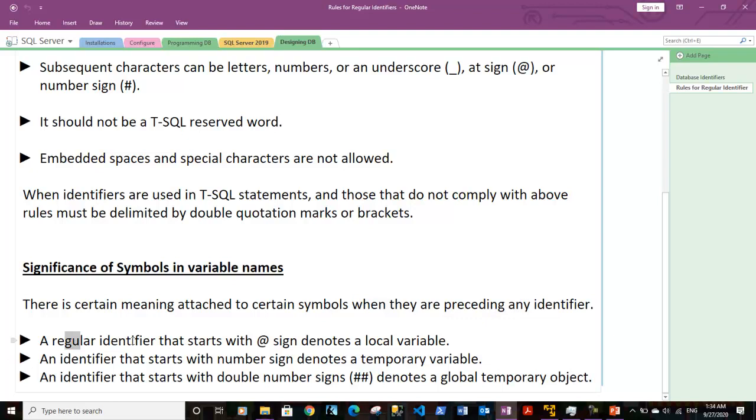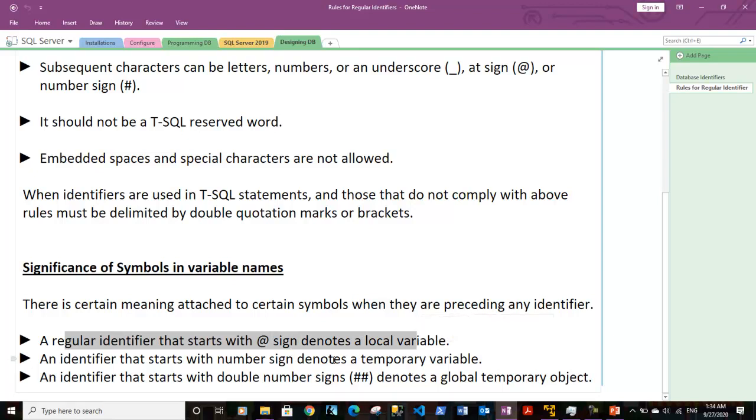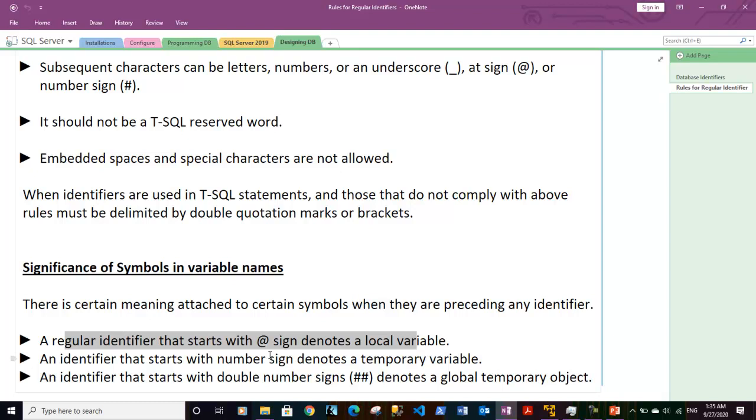A regular identifier that starts with at sign denotes a local variable. For example, if we are defining a function or a stored procedure within SQL Server and we define a variable name with the at sign preceding the variable name, it basically denotes that this variable is local to the particular stored procedure or function and cannot be used outside of that procedure or function.